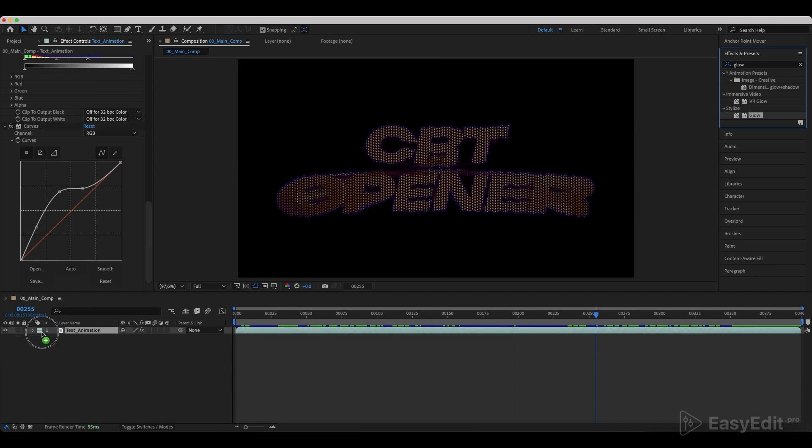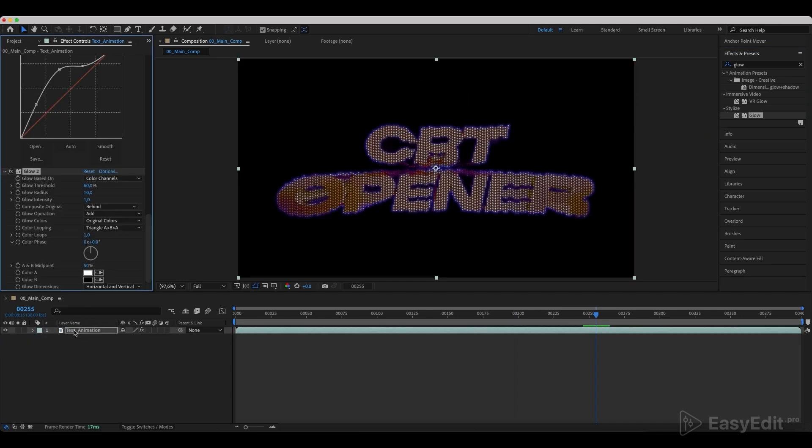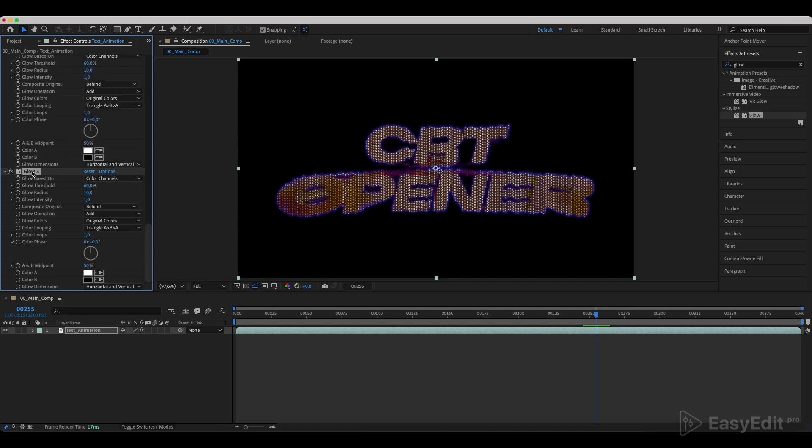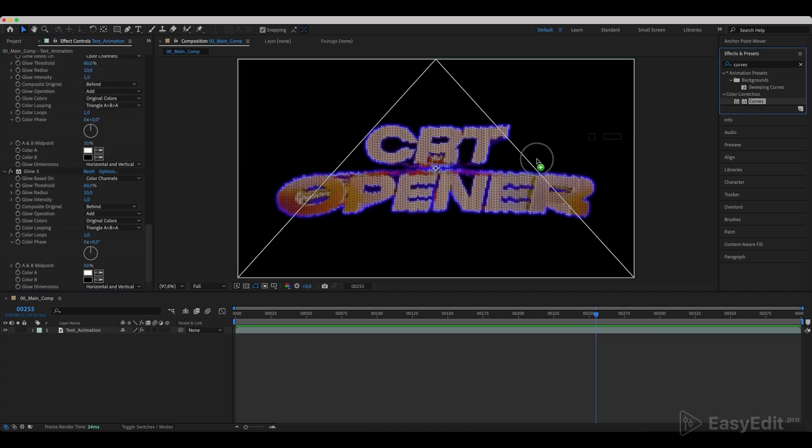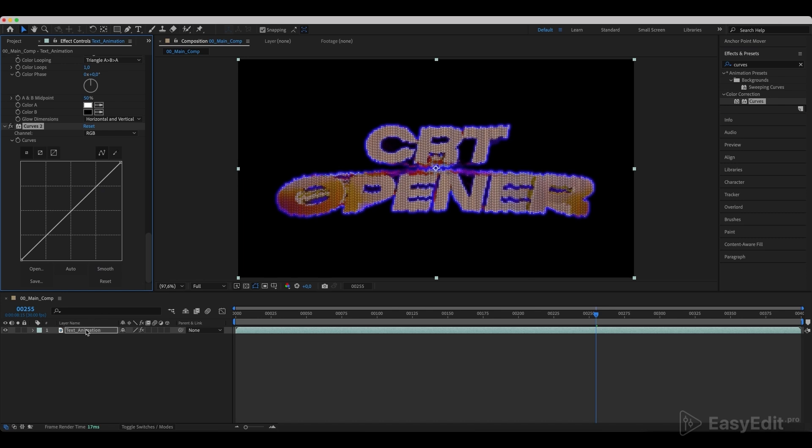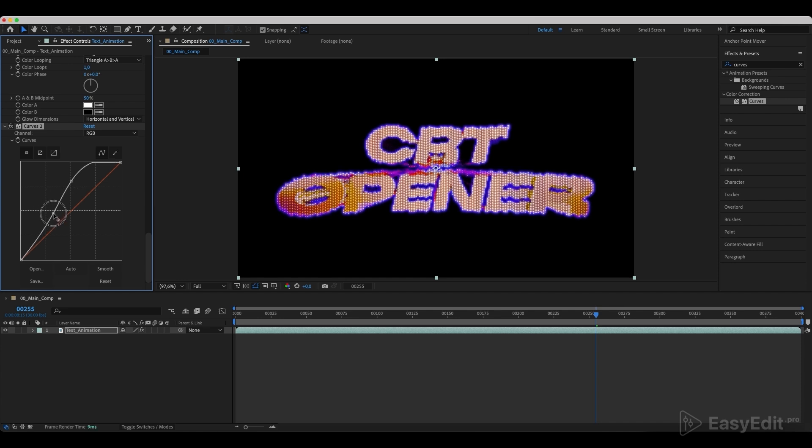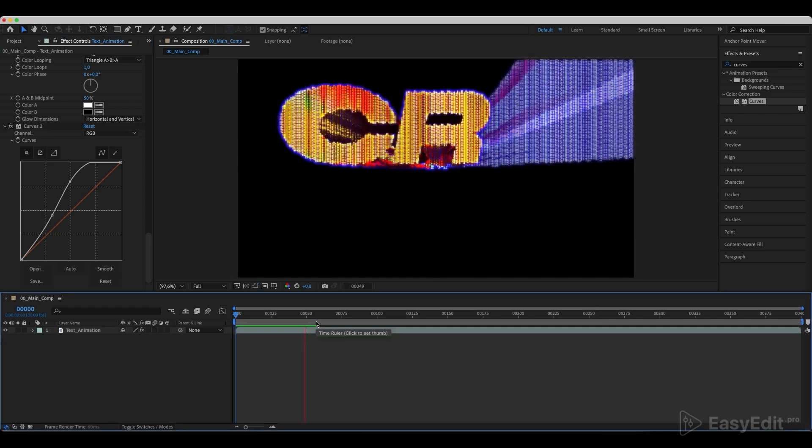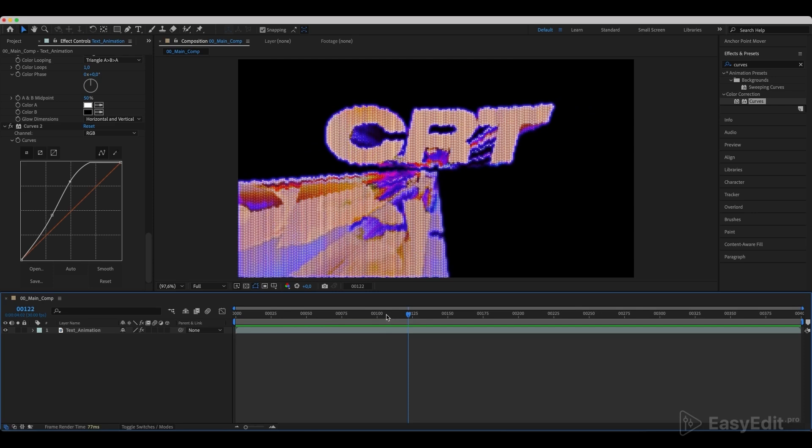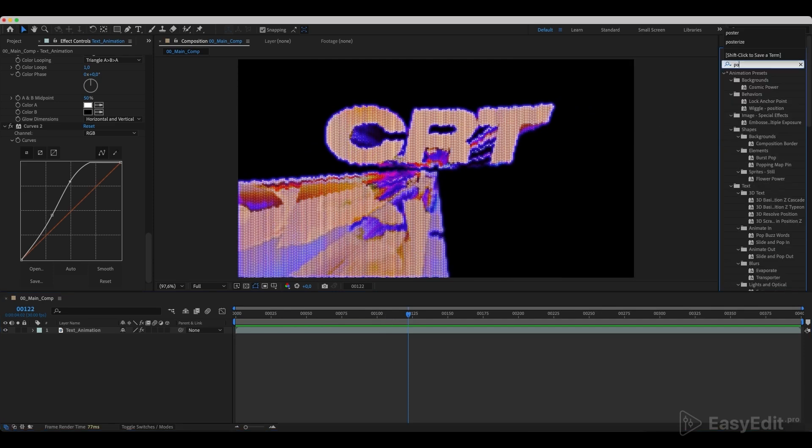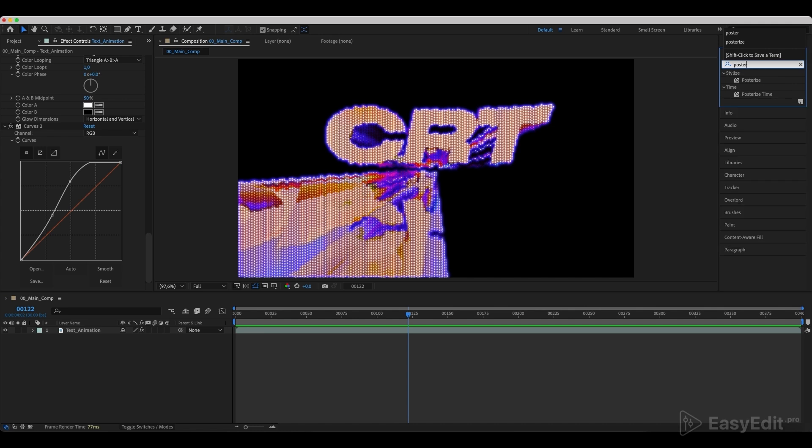Add another glow effect and duplicate it with defective settings. Add another curves effect and set the curves as in the example. Add a posterized time effect and lower the frame rate.